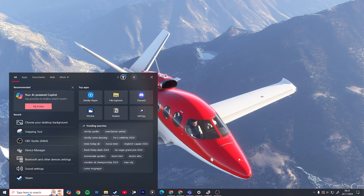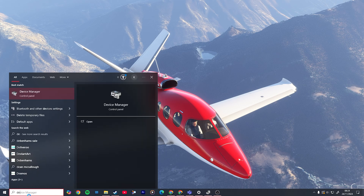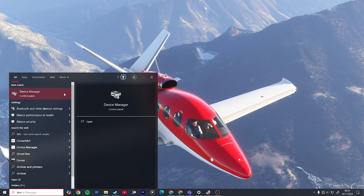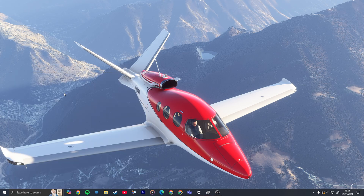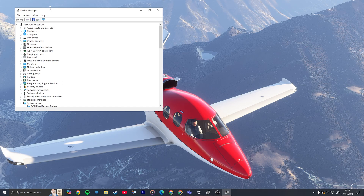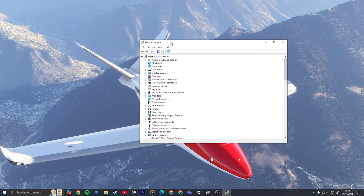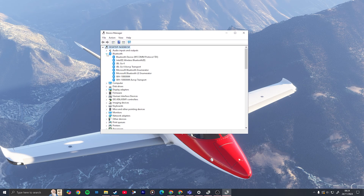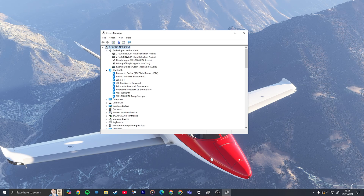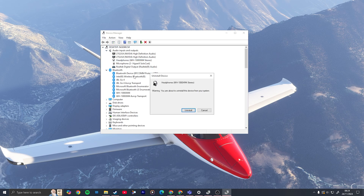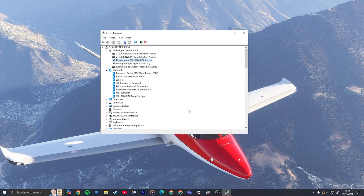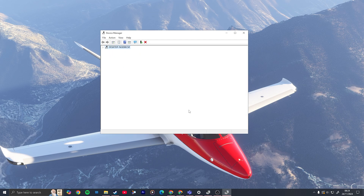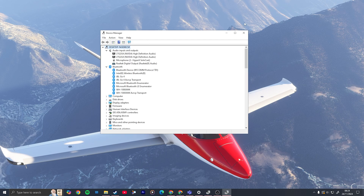Leave the flight sim open and go to Device Manager. Find the sound device you're having issues with. Don't go into Bluetooth — go into the audio settings and select and uninstall your driver. Don't be afraid, because the driver will reinstall as soon as you reconnect.